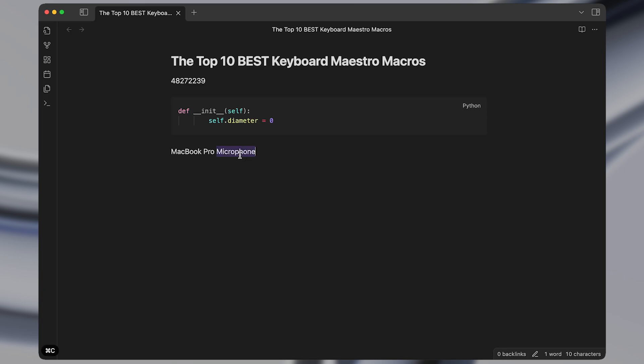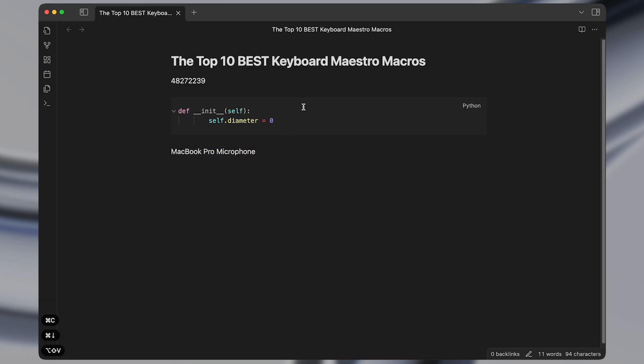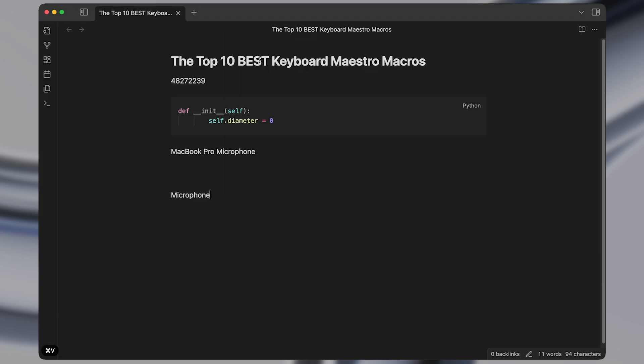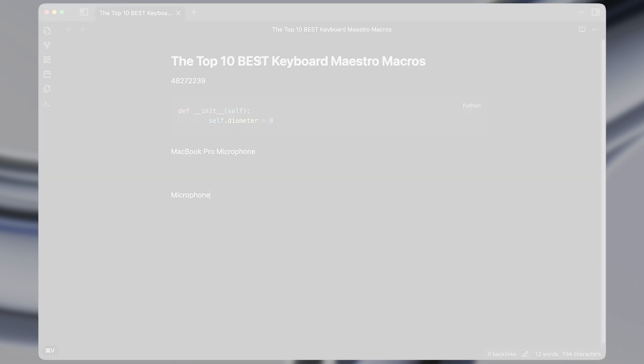So this is incredibly useful when you have multiple things that you've copied to the clipboard and you need to look back and paste something that you copied a while ago.